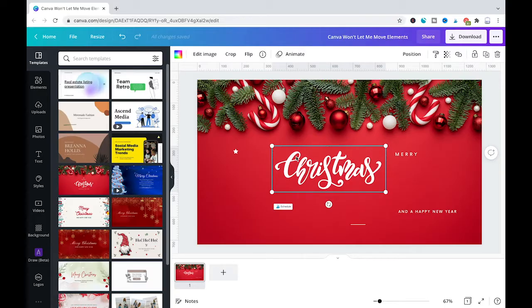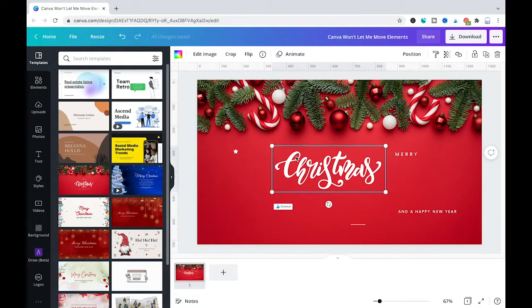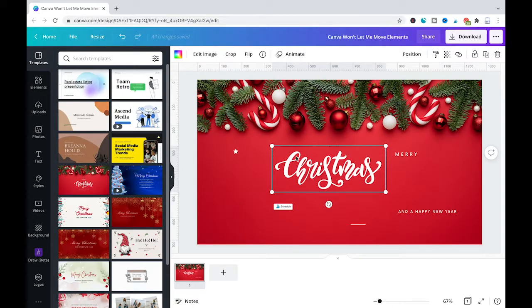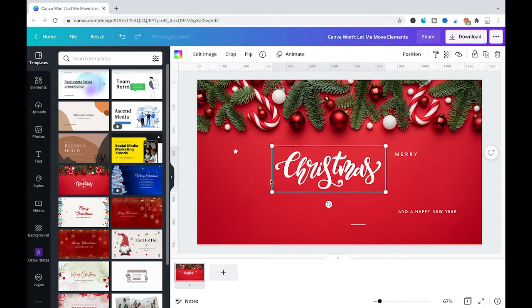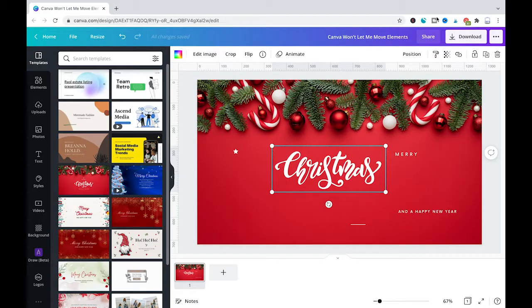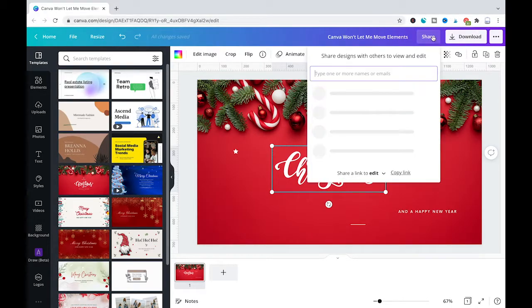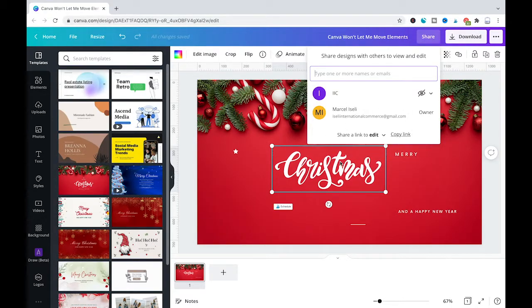Let's suppose you are part of a Canva team, it is very well possible that your team leader shared the design with you but he only wants you to be able to view the design but not to edit it. So how did he possibly define these permissions? Well as you can see when you have a design here, let's suppose we would like to share this with someone else. We could simply click here on share in the top right corner.